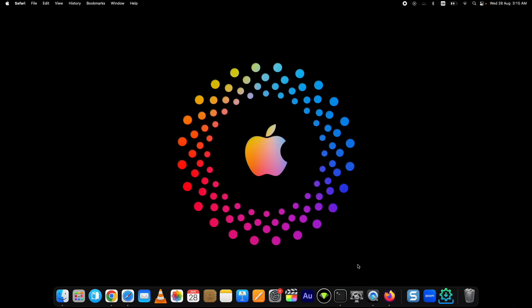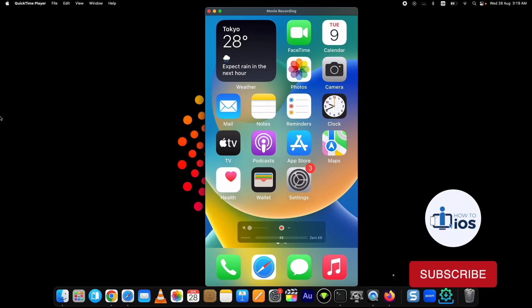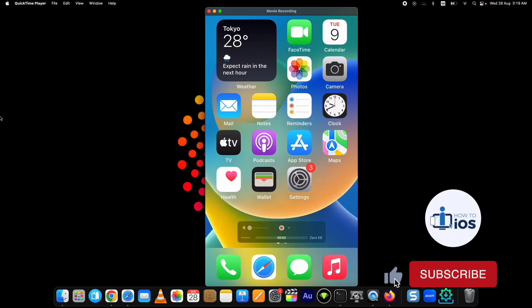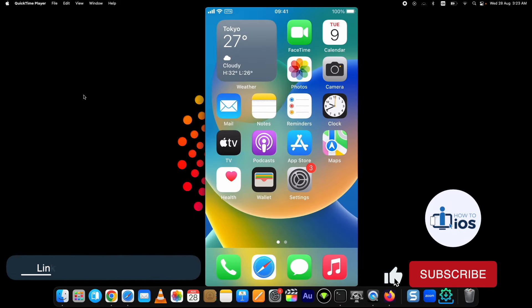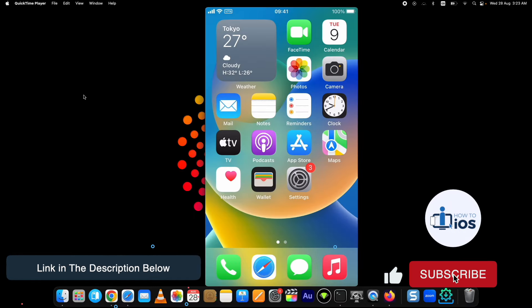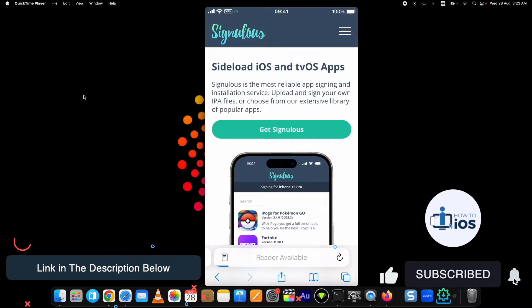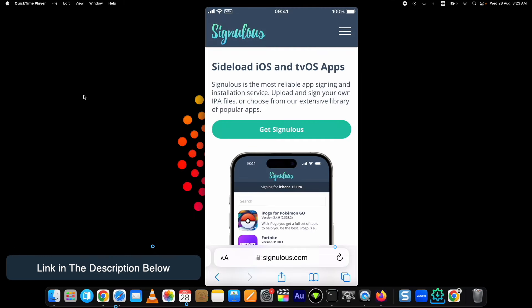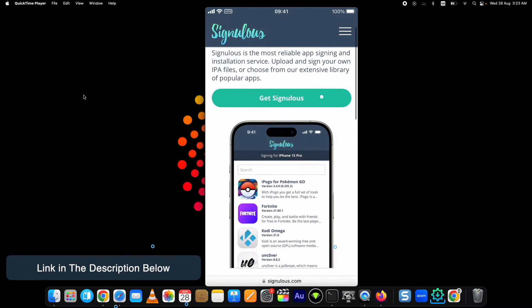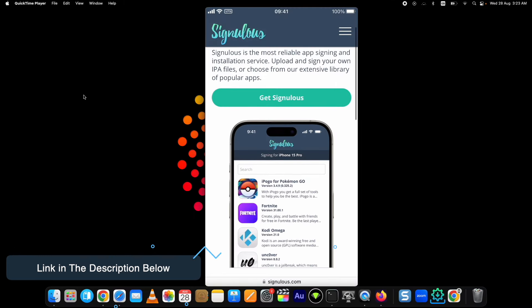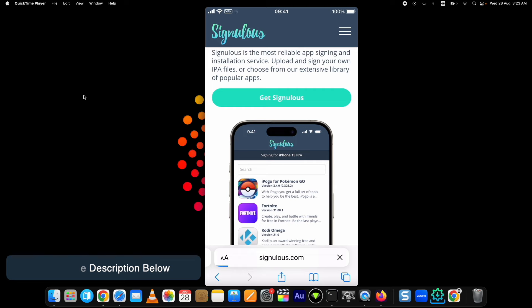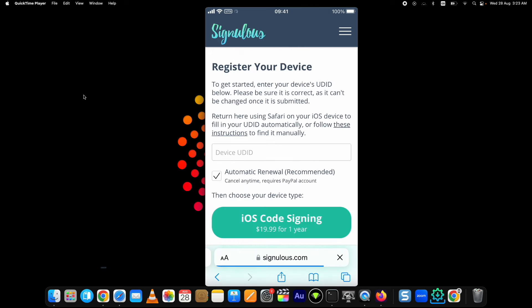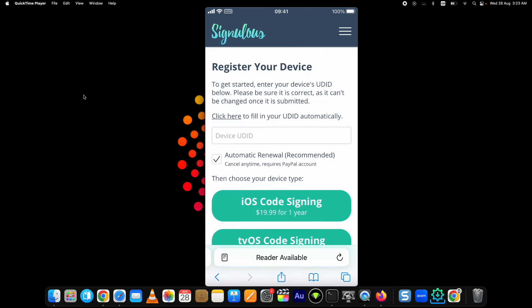Let's start the process of downloading Fortnite Mobile on iPhone. Go to this link given in the description. When you are here, tap on Get Signulous button. You will see this page.